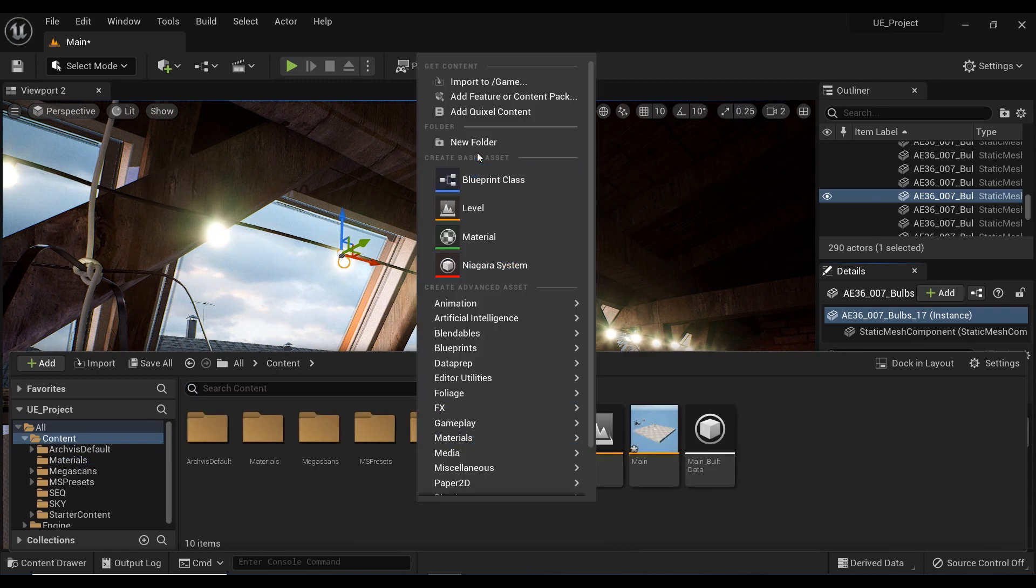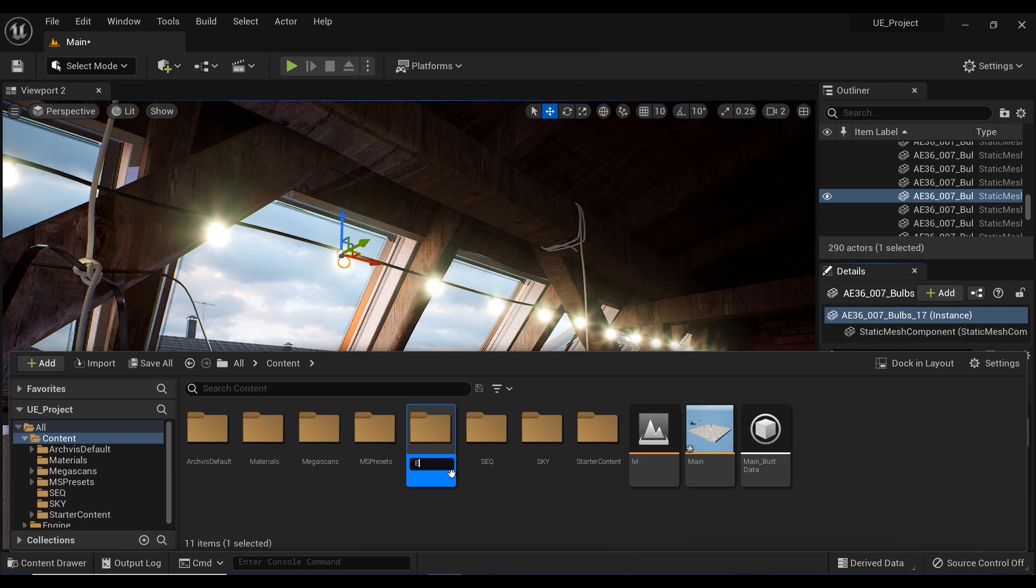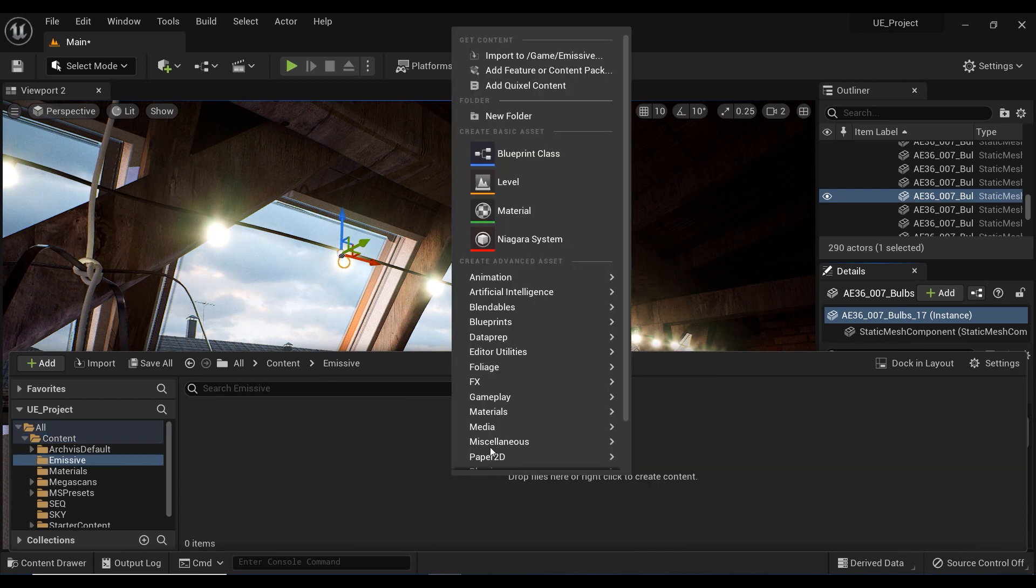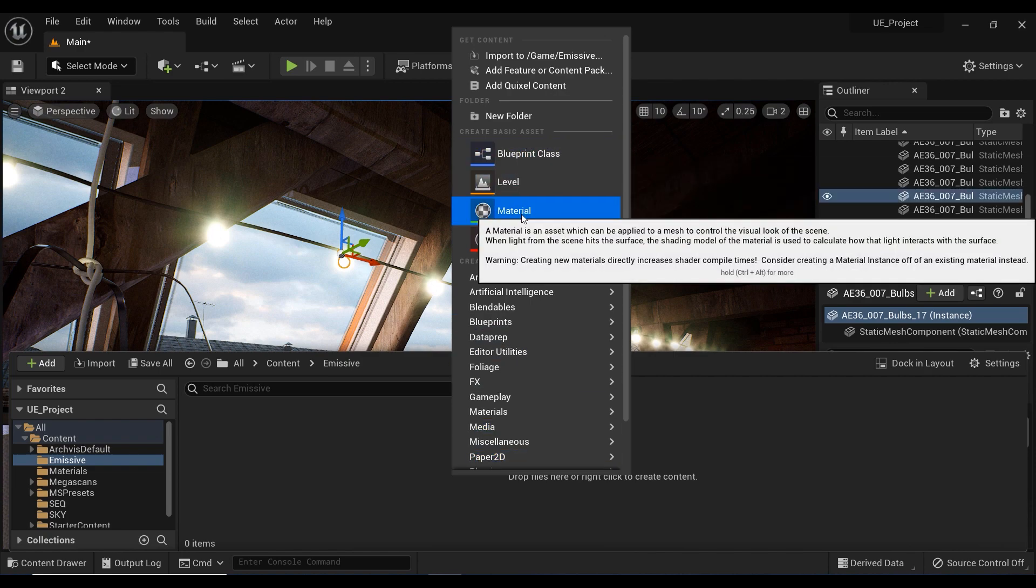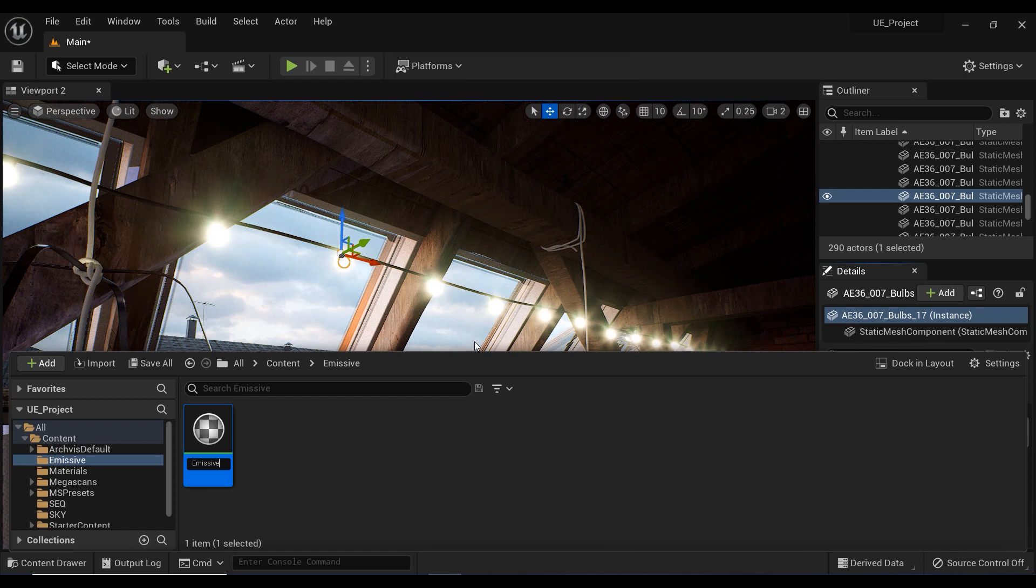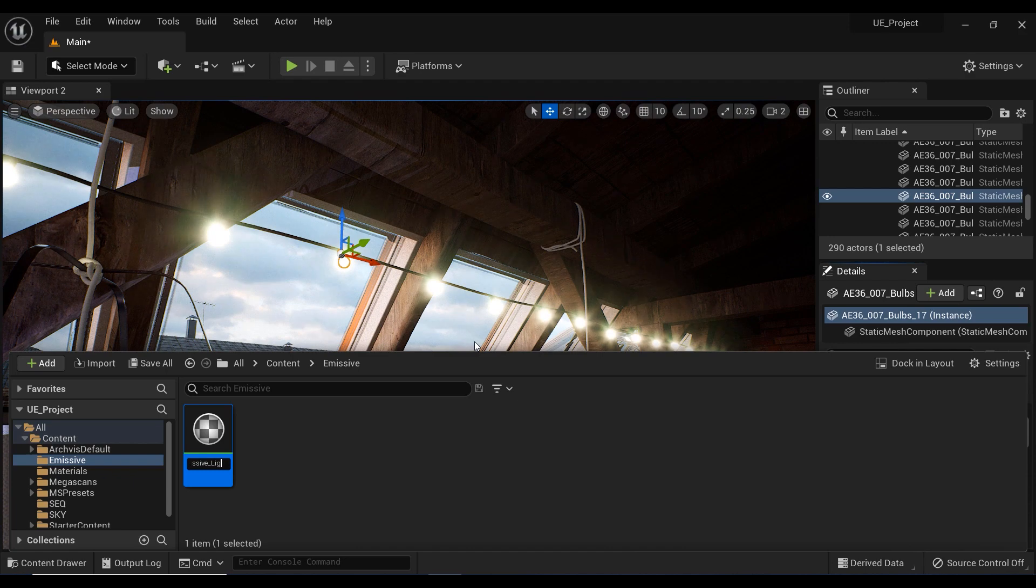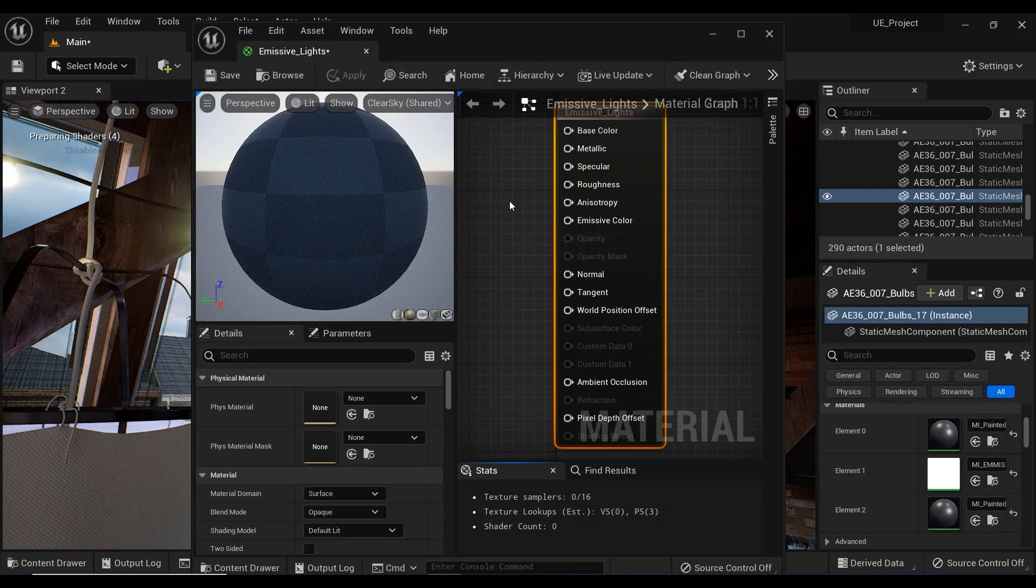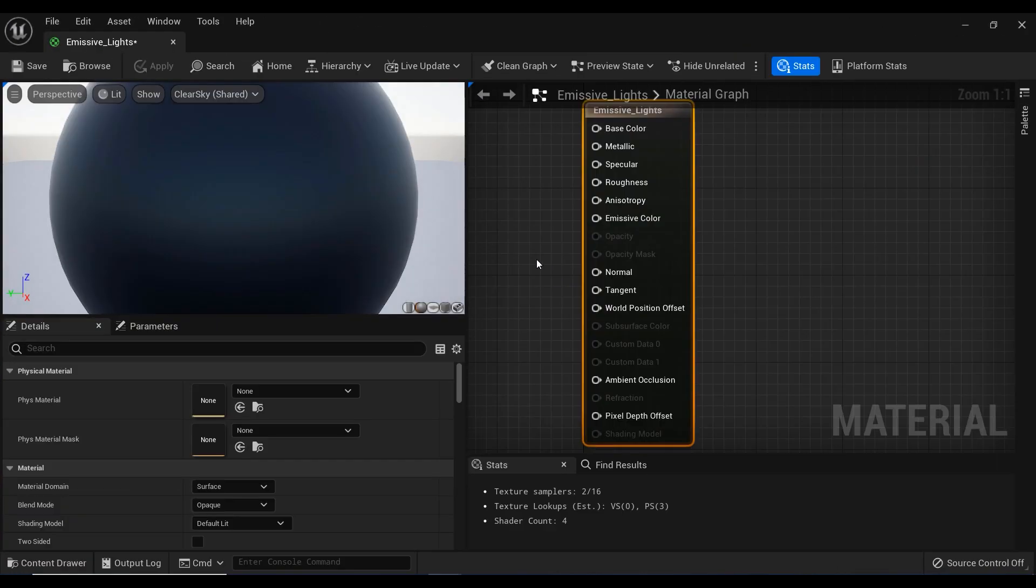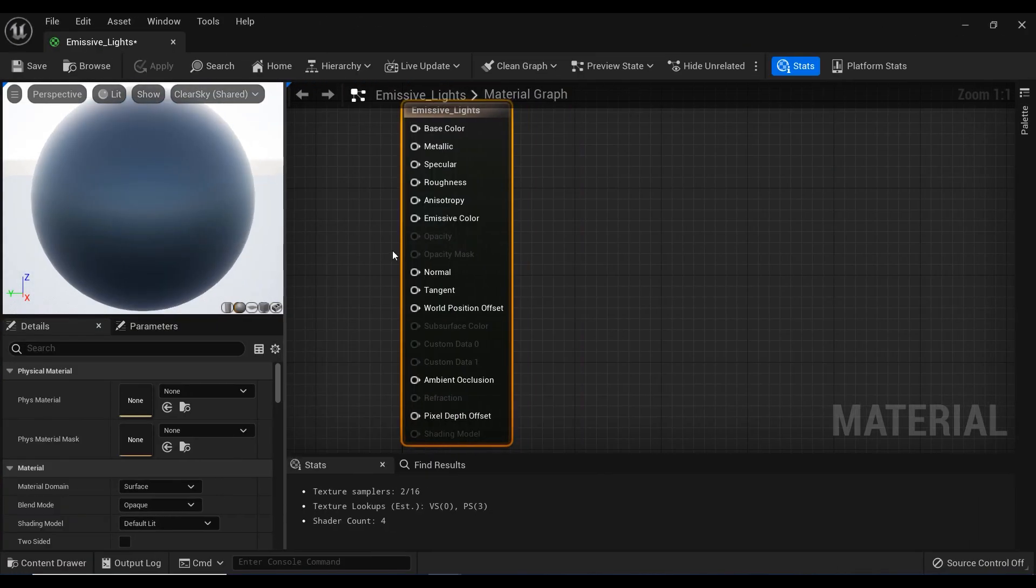I'm going to create a new folder and name it Emissive. Let's open it, and I'm going to create a new material, naming it Emissive_Light. After that, I'll double-click on it, and here we have our material editor window.